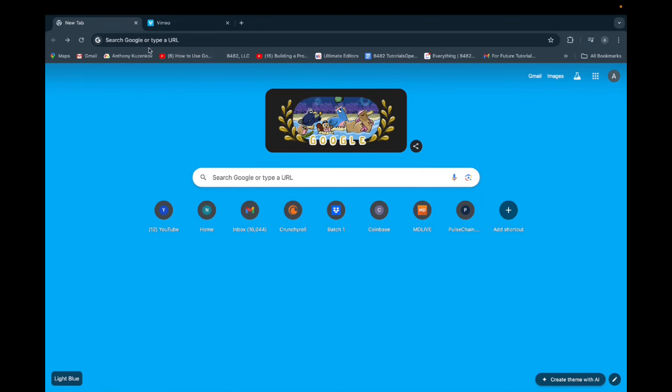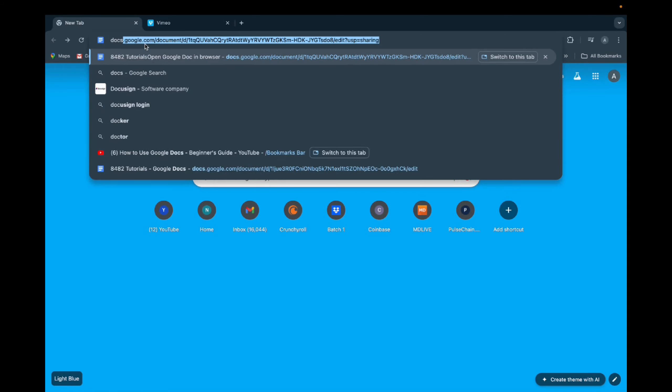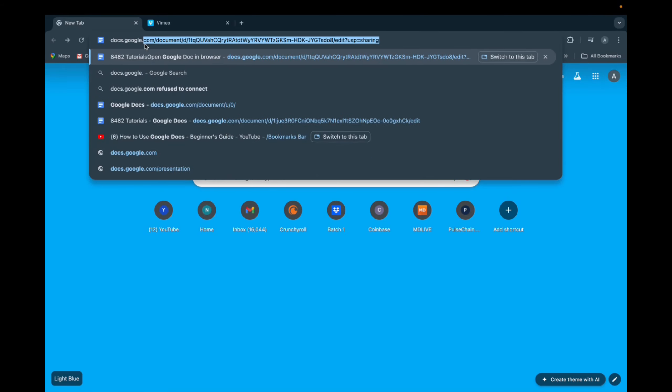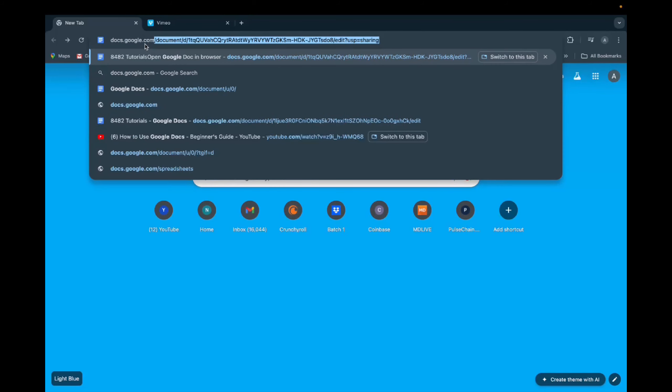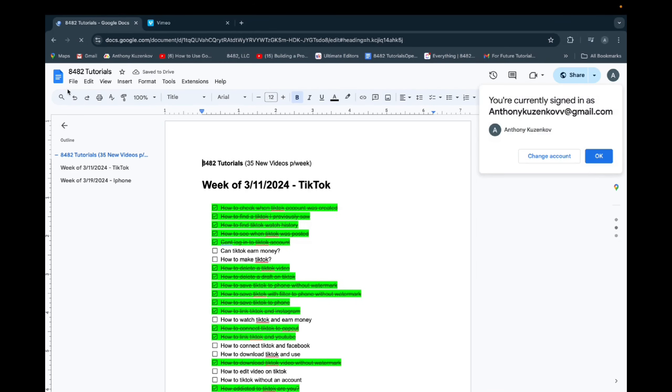So you're going to want to type into the URL, it's very simple. It's docs.google.com, and then it's going to bring you to your Google Docs page.